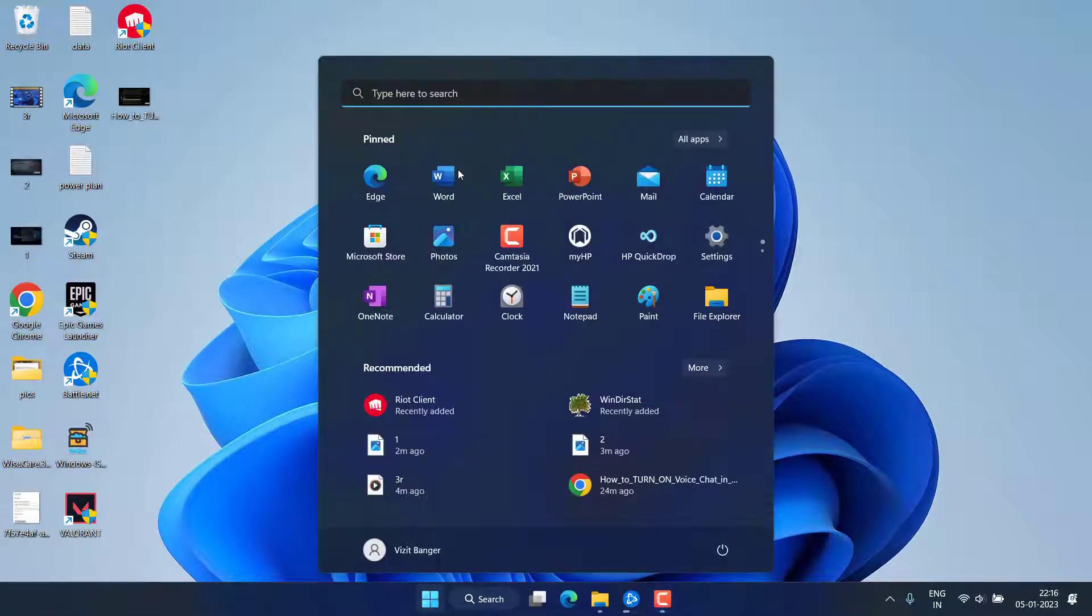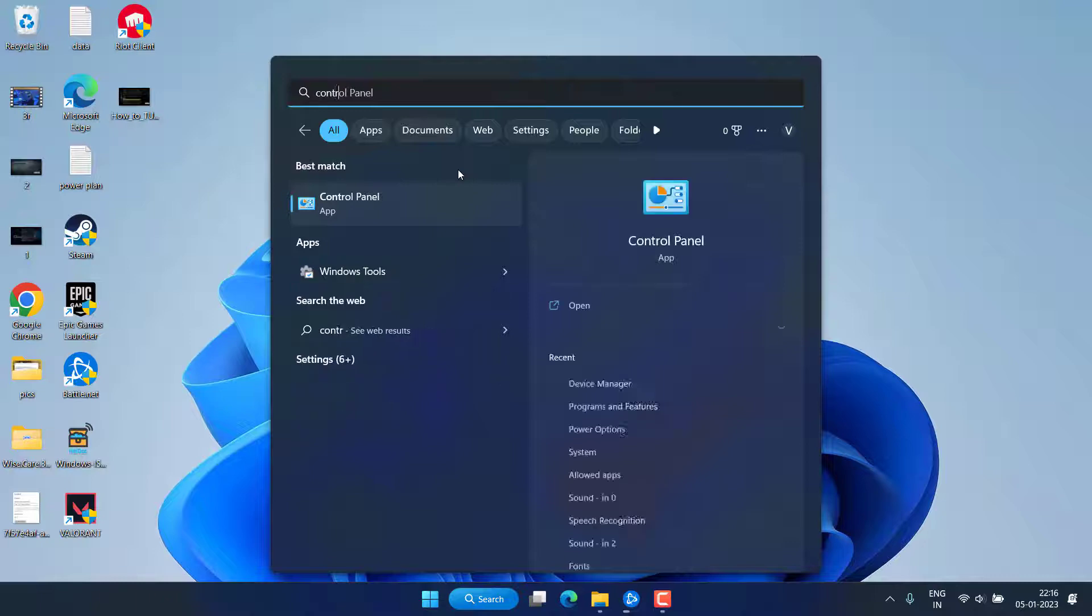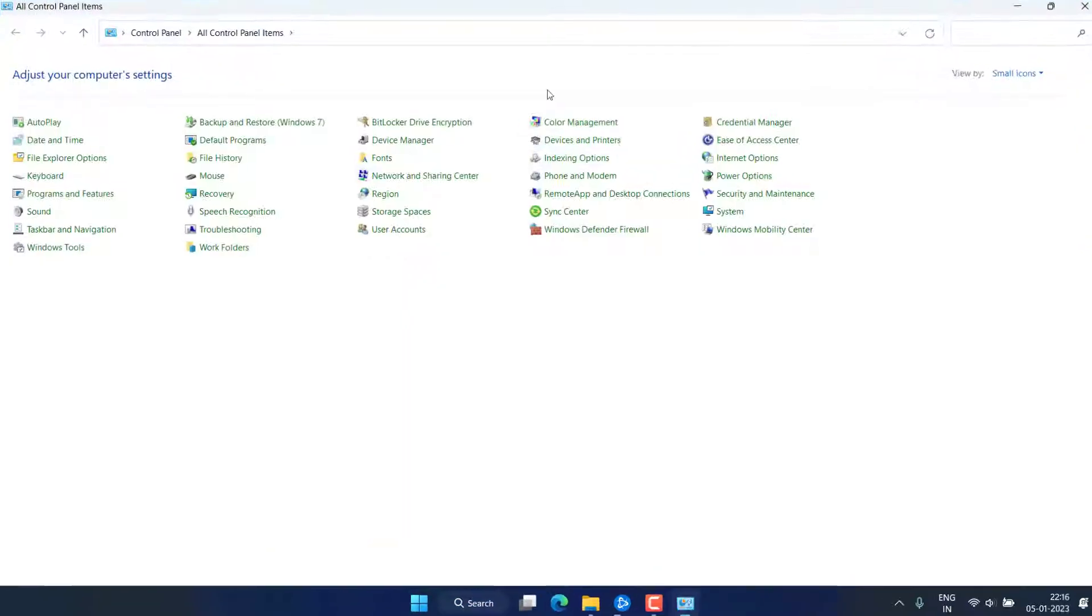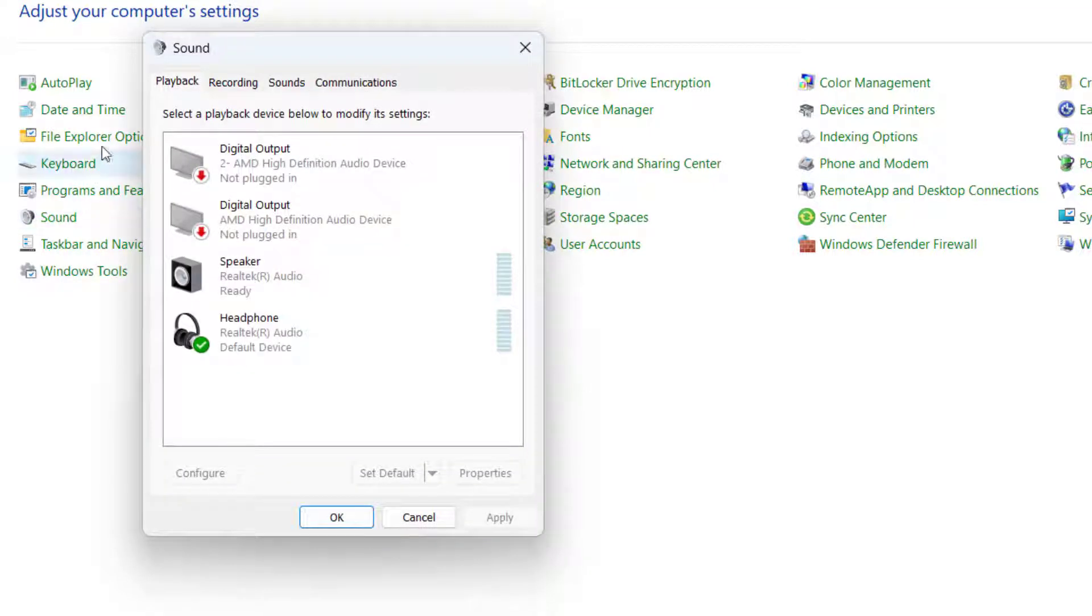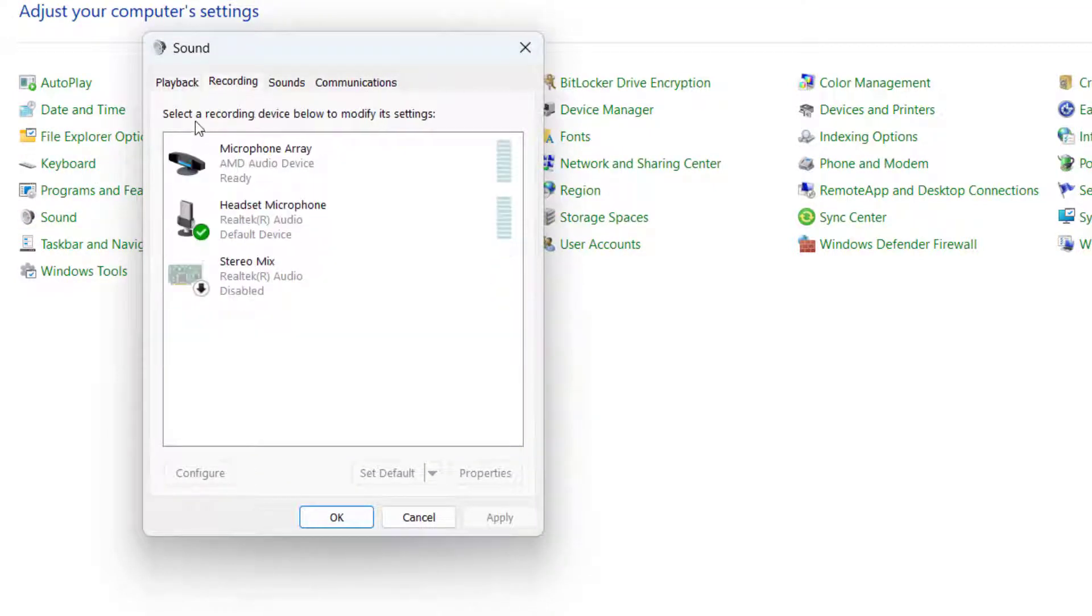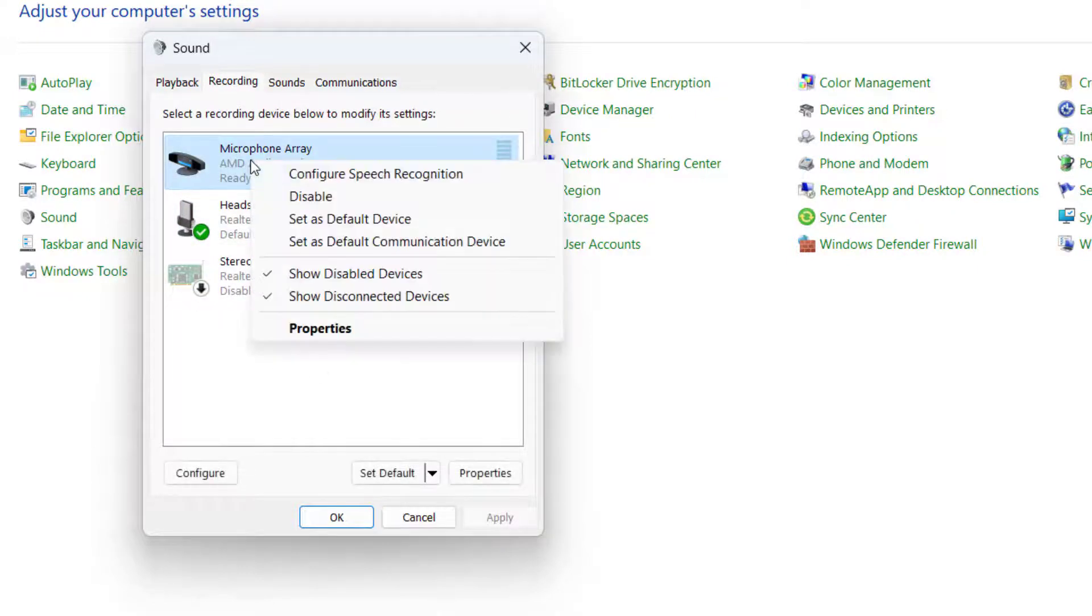First of all, click on the start menu and type control. Open control panel and here find the sound settings available. Click on it, now here click on the recording tab and whichever the default mic is currently you are using, make sure you right-click and choose the option set as default device.